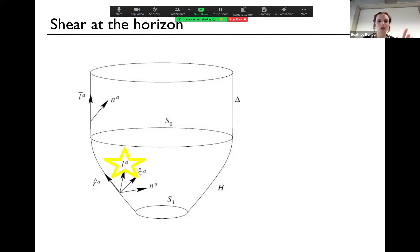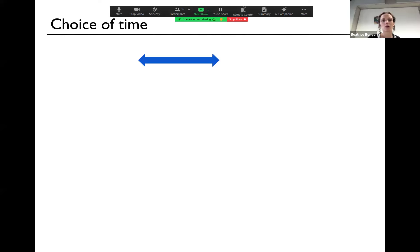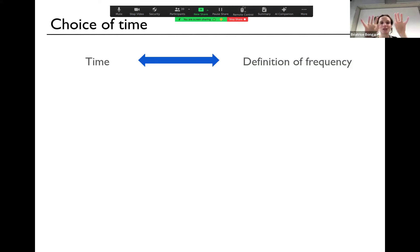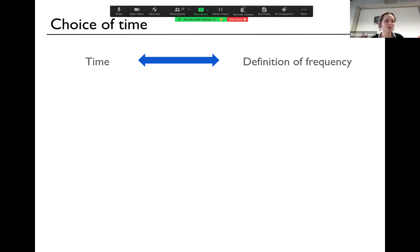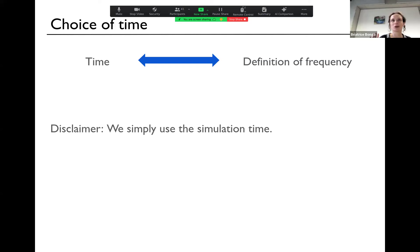There is one key point: the choice of time. A choice of time is directly related to your definition of frequency, because in your decomposition you get e to the power i-omega-t, so if I change t, naturally you would change omega. In a numerical simulation it's not obvious what time you're getting out. We're simply going to use the simulation time. But that doesn't mean the simulation time is the time you would naturally get from black hole perturbation theory, which gives you the predictions for the quasi-normal modes. So this is a bit of a leap of faith.